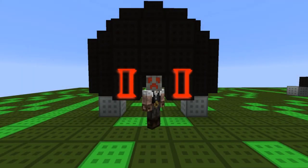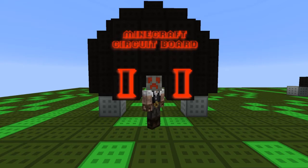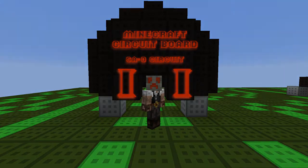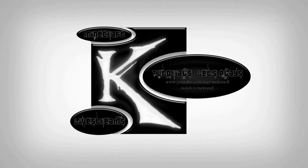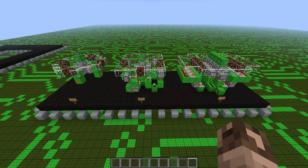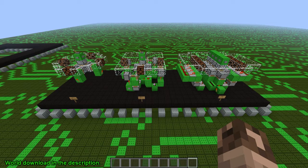Welcome back crawlers to another episode of the Minecraft Circuit Board. Today we are going to be talking about the SAO circuit. If you're familiar with my channel you probably already know about it. I recently thought I discovered it, but going back through the comments I found a link to a video where someone had the design a few months ago, so all credit goes to that guy — Diver — and I'll have a link in the description.